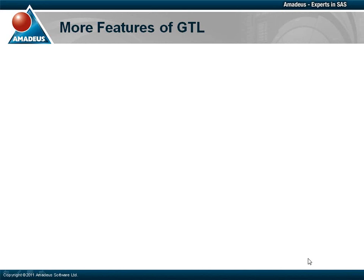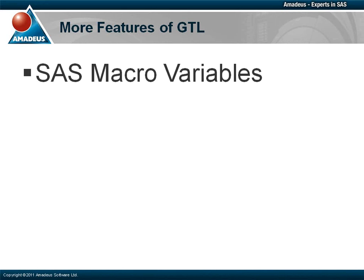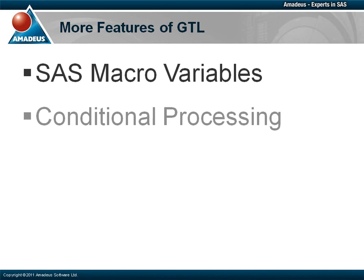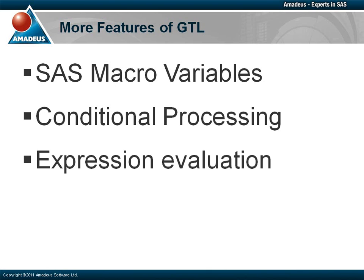There are a number of features of GTL which we don't have time to cover in detail in this podcast, but are worthy of note and further investigation. For example, it is possible to use SAS macro variables within GTL to play a similar role to dynamic variables. It is possible to perform conditional processing within GTL to allow for different statements to be executed depending on various conditions, and it is also possible to evaluate expressions within GTL using SAS functions as well as special GTL functions. All of these topics are covered in an Amadeus training course.